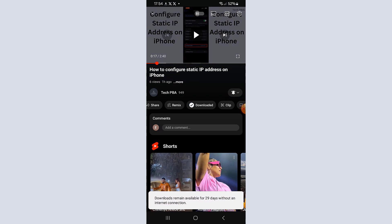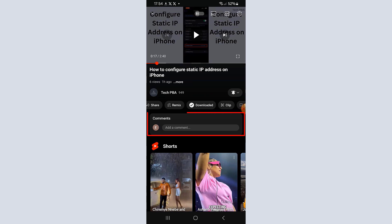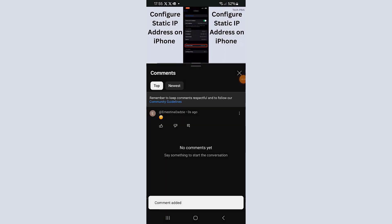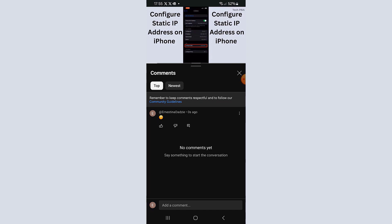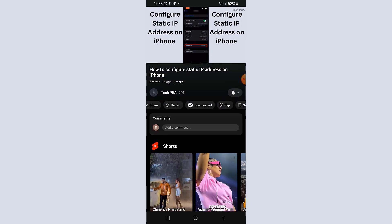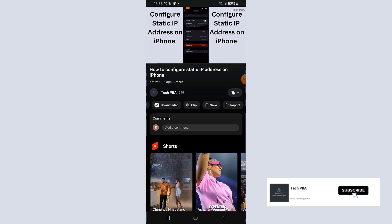You can also add a comment in the comment section by tapping the comments box and typing your comments, suggestions, or questions to the channel owner. That's a quick tutorial on how to subscribe, share, and download YouTube videos. Kindly click the subscribe button below this video, share it, like it, and I'll see you next time. Bye!